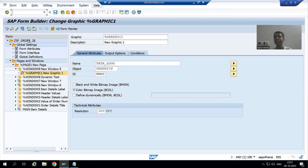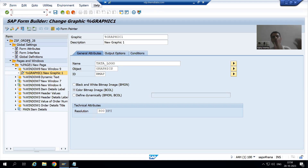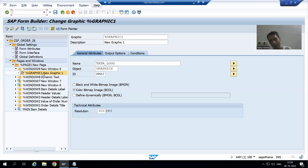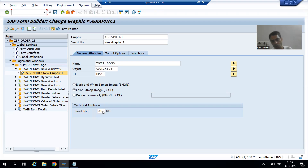Hello everyone, we will continue the topic of Smart Forms. In the previous video, we displayed the graphics or logo in Smart Forms. We uploaded the graphics or logo in the SAP system through the SC78 transaction code, then created a window in the Smart Form with a graphic inside it, gave the name of the graphics, passed the object ID, chose the color bitmap image, and provided the resolution. After that, our logo or graphics was displaying in the Smart Form.